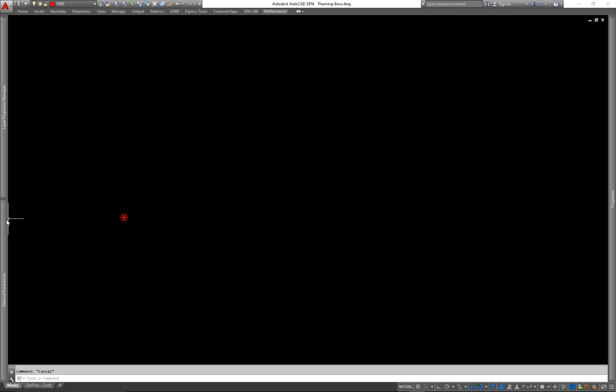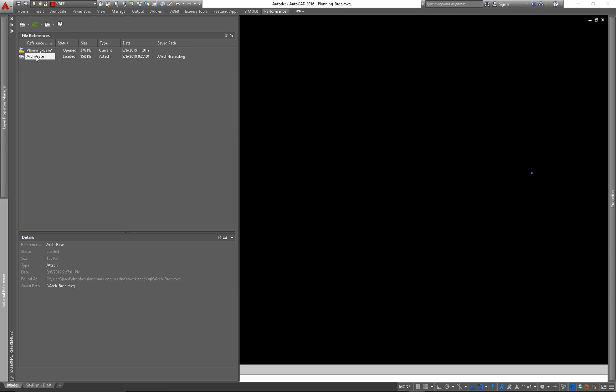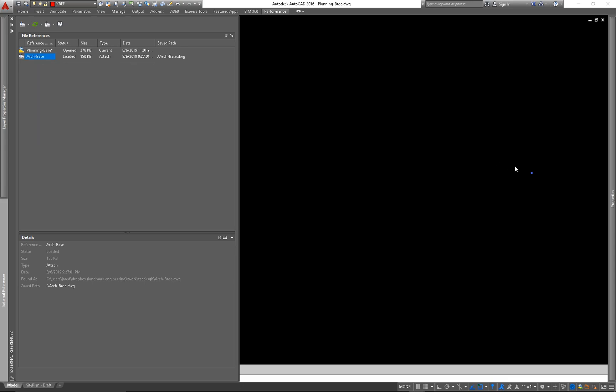If your drawing was really busy and you had a bunch of stuff and you couldn't just look and see where it was, you can open up the external reference manager, click on the XRef, and it'll highlight it in the drawing. You see it highlights it out there.